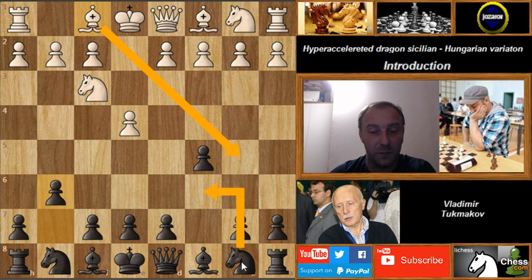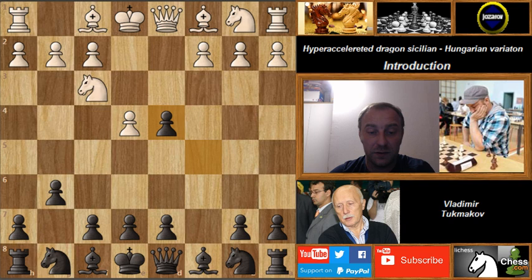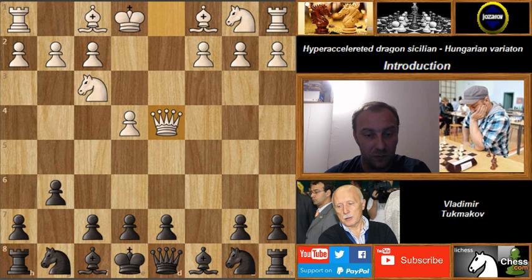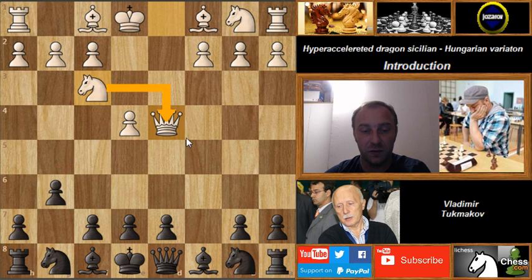Our line today will be: after d4, cxd4, the queen takes on d4. The next couple of videos will be about this line with Qxd4. Now comes Nf6 — if you play f6 it's not good because your opponent can play Bc4 aiming at f7 and you won't be able to castle kingside. The possibility also exists to break in the center immediately with e5.